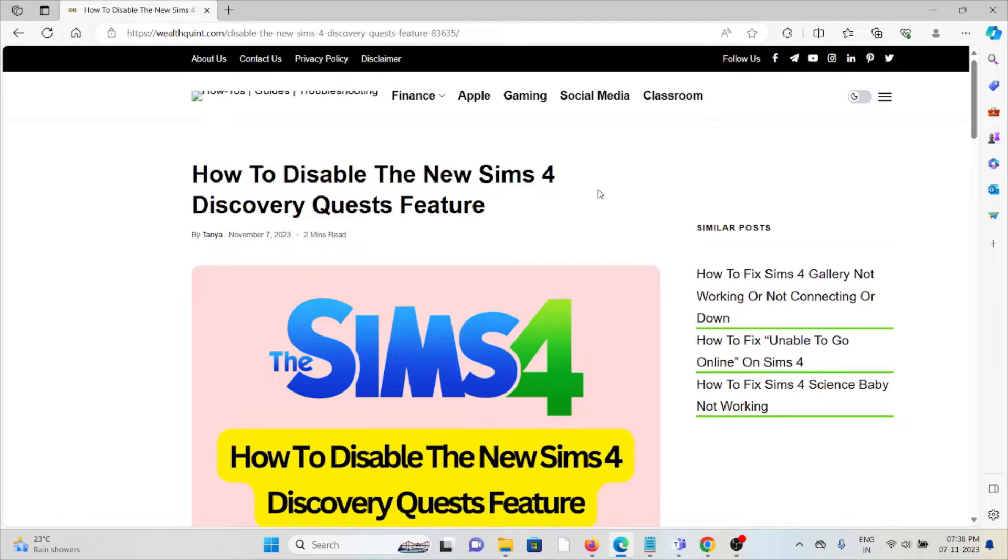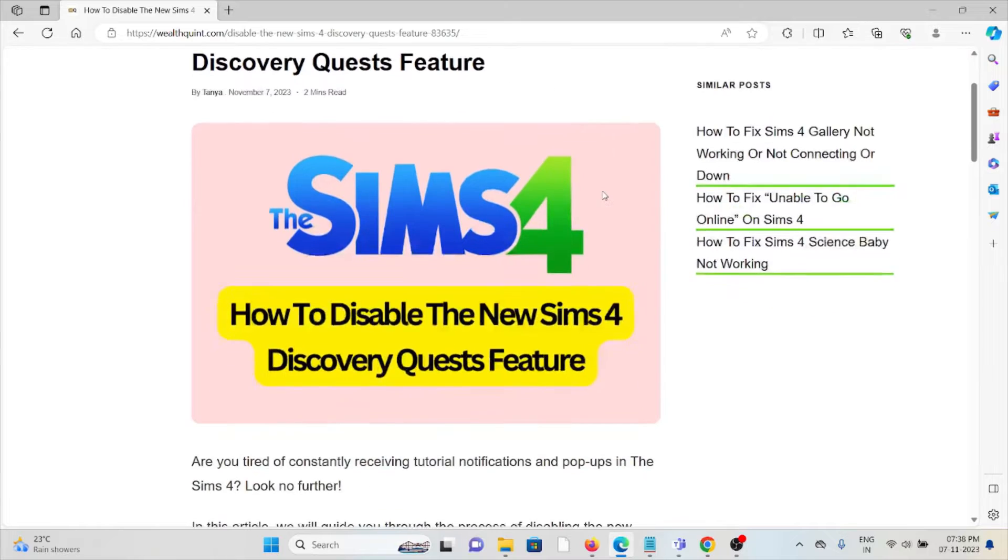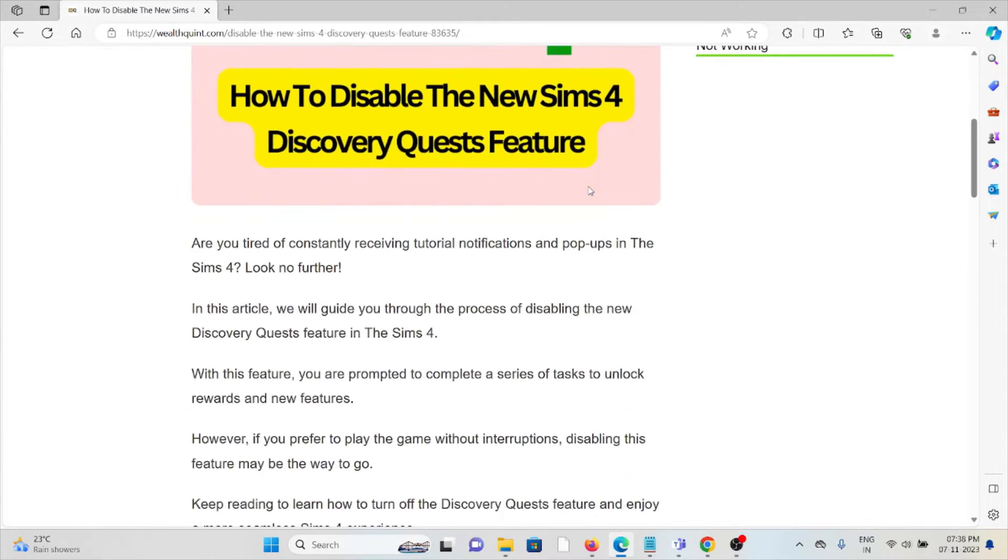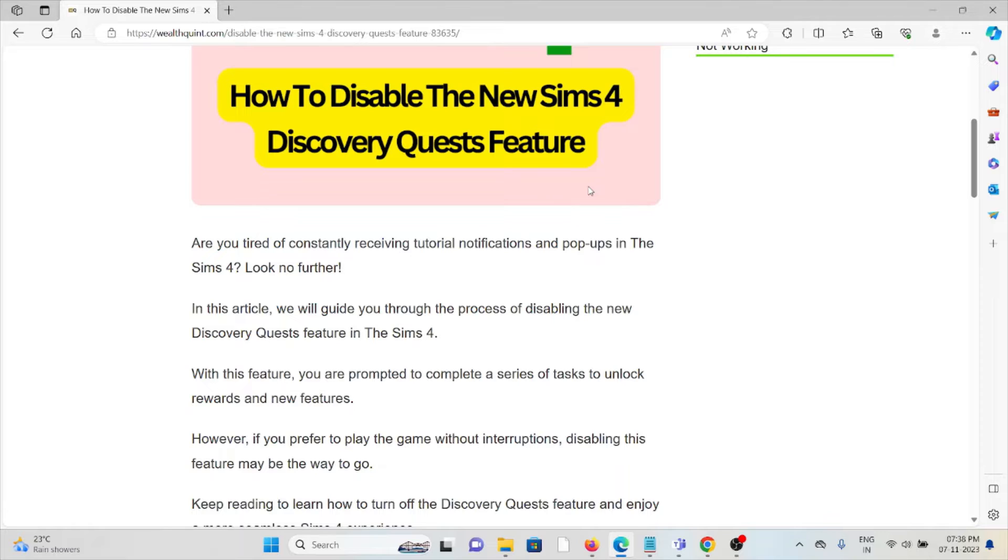Hi, let's see how to disable the new Sims 4 Discovery Quest feature. Are you tired of constantly receiving tutorial notifications and pop-ups in The Sims 4? Look no further.